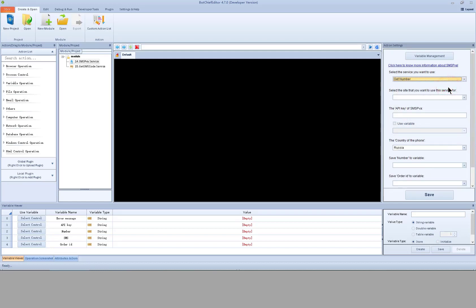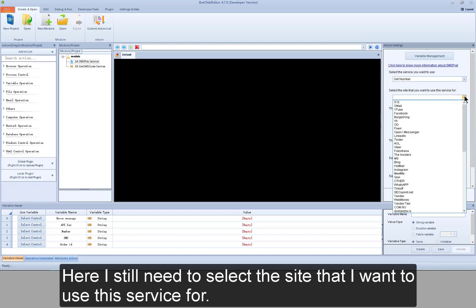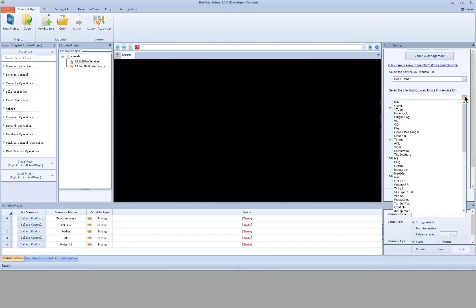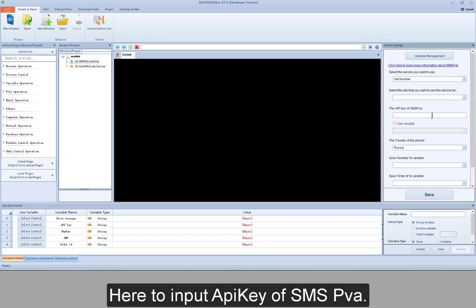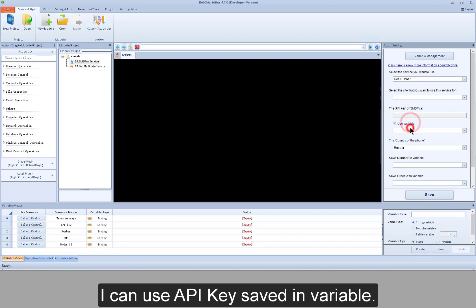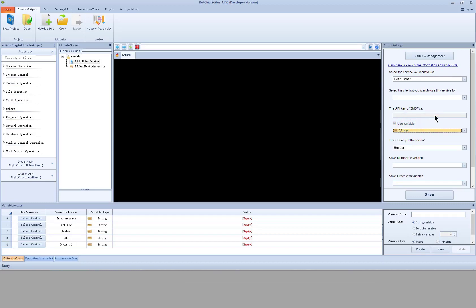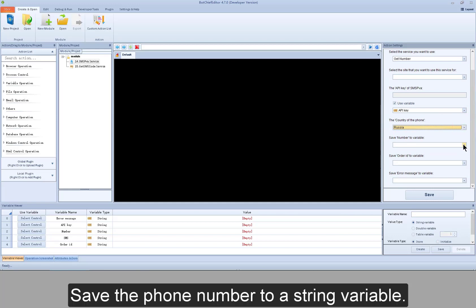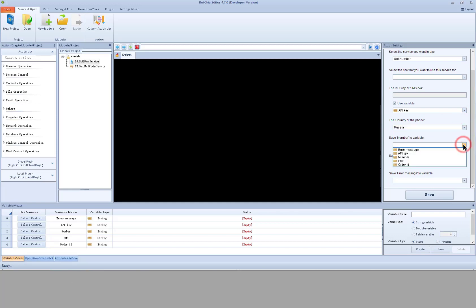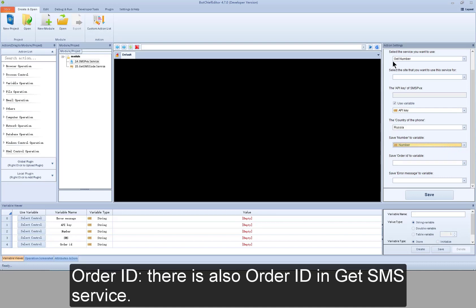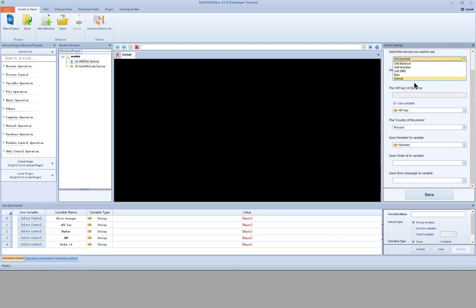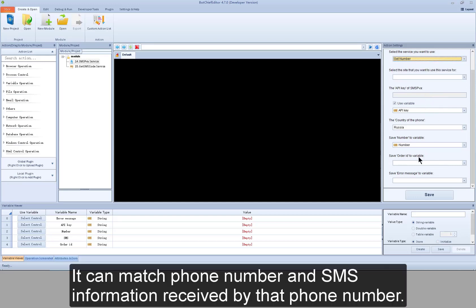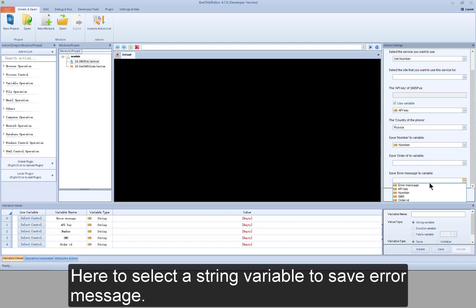Next is get number service. Here you still need to select the site you want to use this service for, and input the API key of SMS PVA — you can use an API key saved in a variable. This is the country of the phone number. Save the phone number to a string variable. There is also an order ID, which matches the phone number with the SMS information received by that phone number. Here you select a string variable to save the error message.